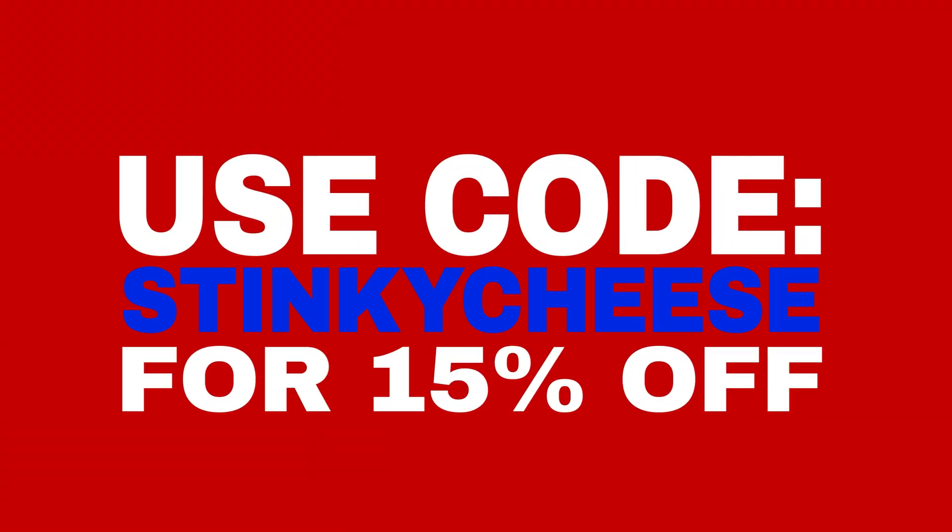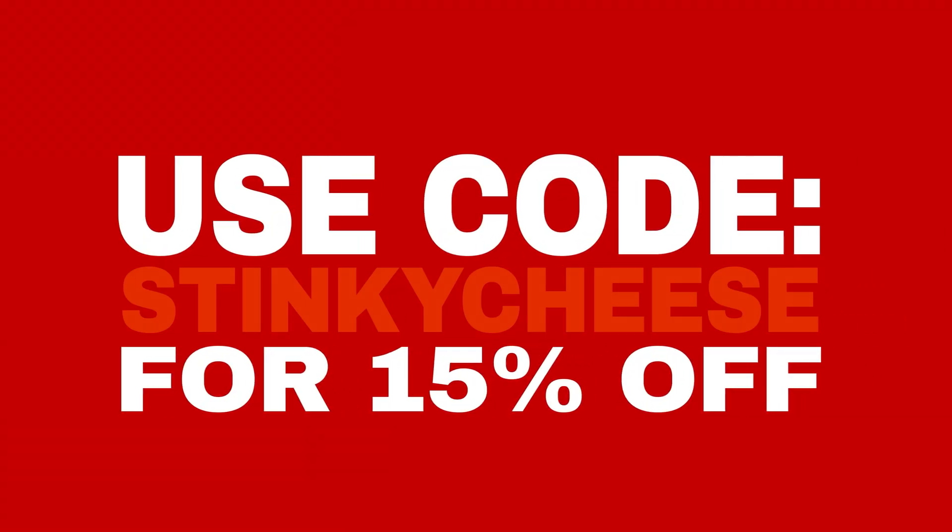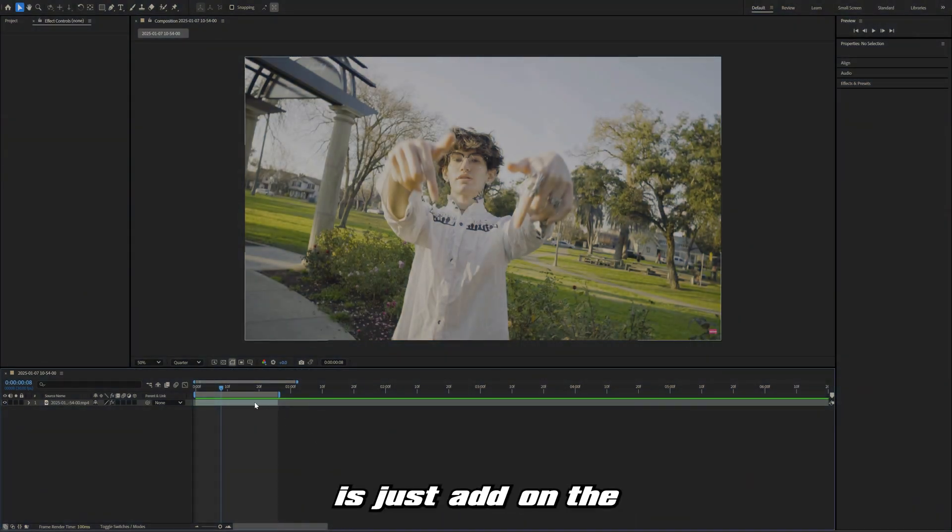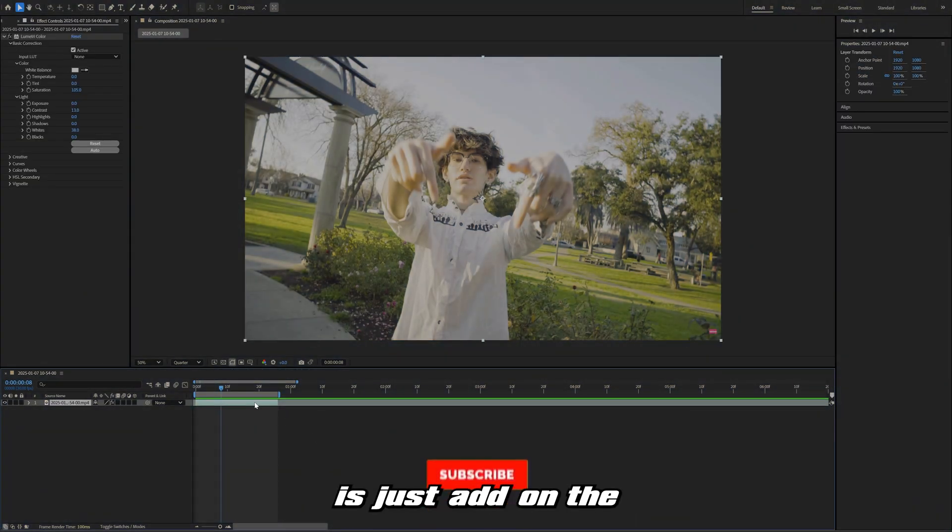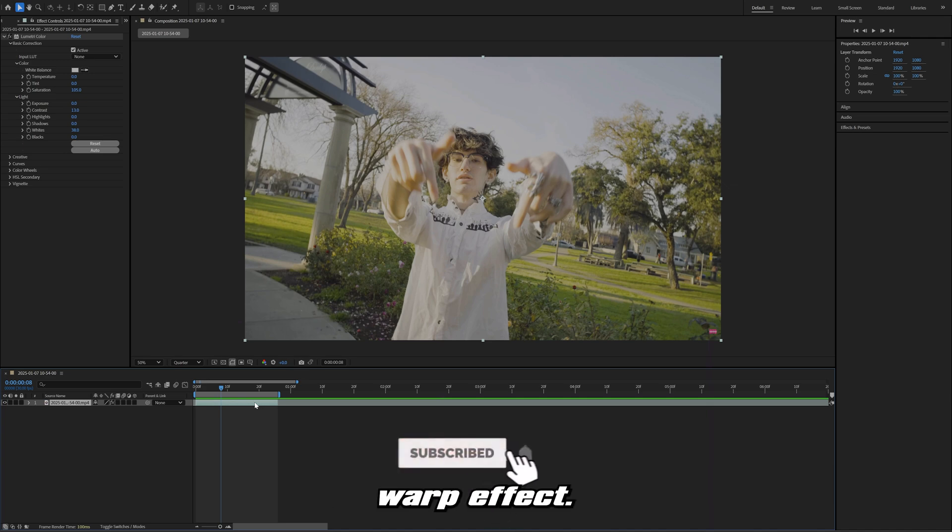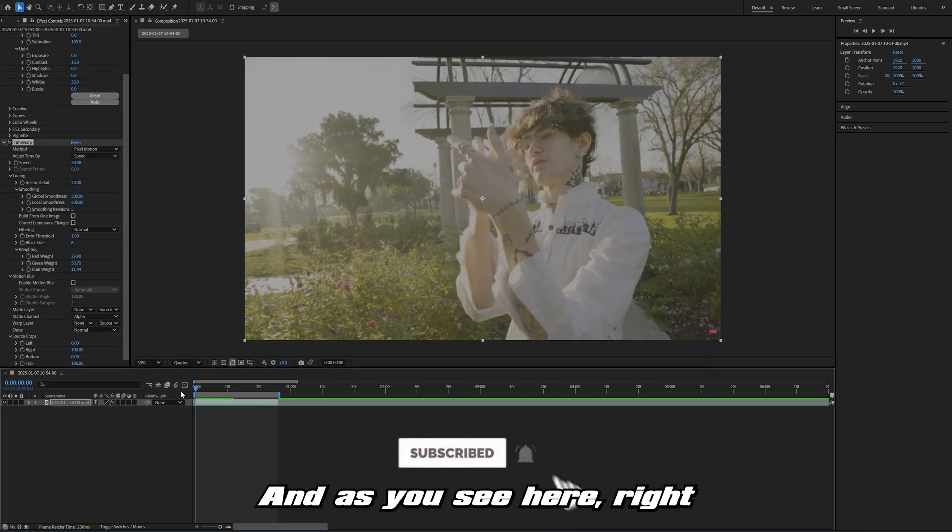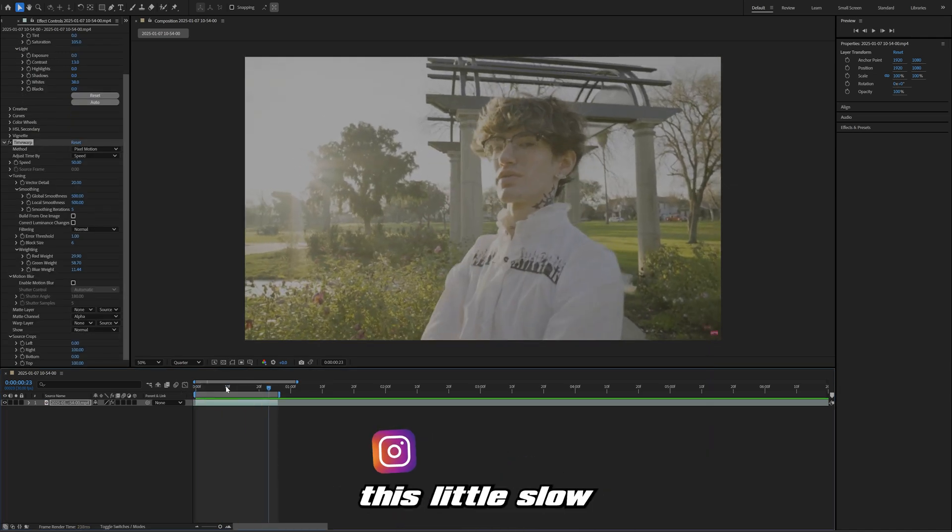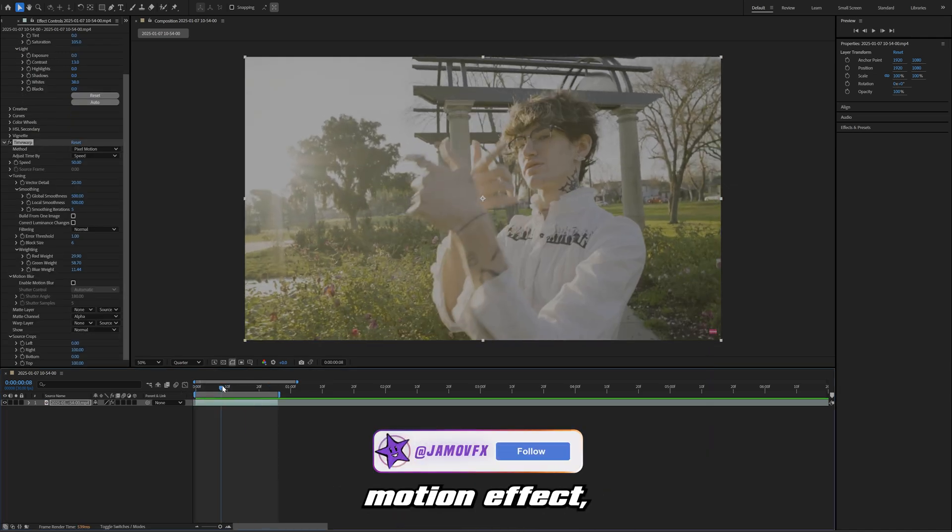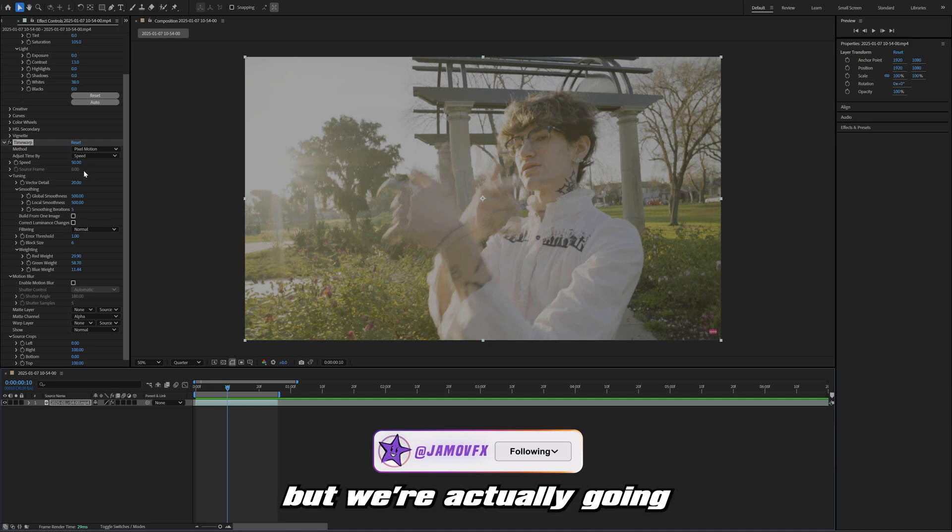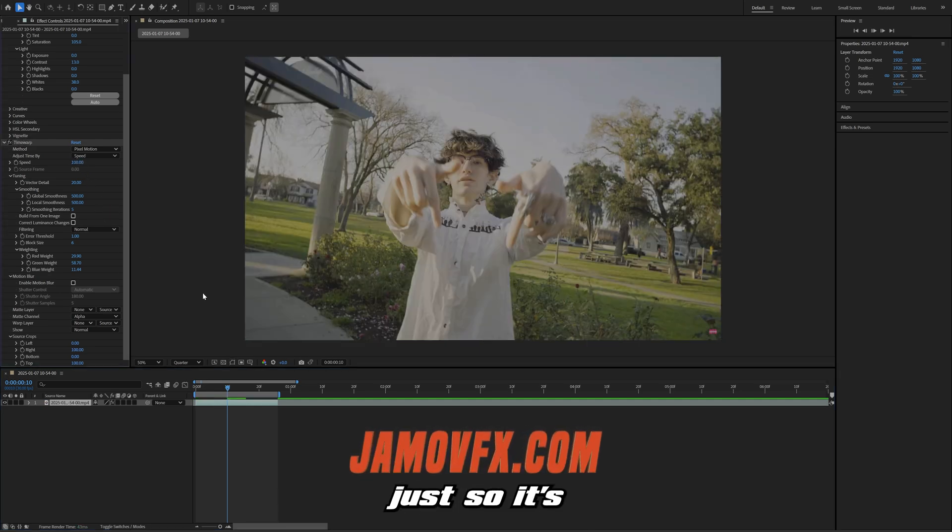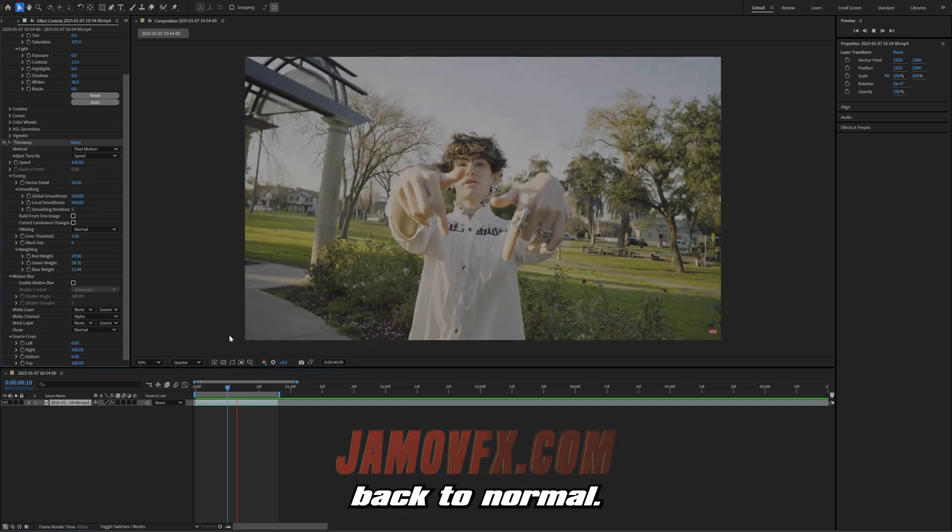Off rip, what I'm going to do is add on the time warp effect. Right when you add it on, it's going to create this little slow motion effect, but we're actually going to turn this up to 100 right here just so it's back to normal.